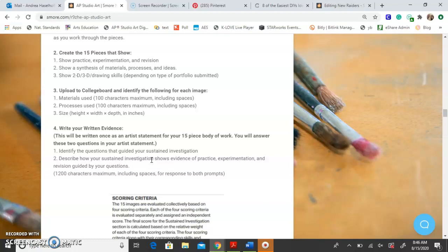The questions that guide your investigation could be things like — if you were thinking about the technology idea — 'What is wrong with society today?' or 'What things are influencing us differently than in the past?' Maybe technology is that answer, or 'Why is technology taking over so much?' You want to identify those guiding questions, and then address how you practiced, experimented, and revised.